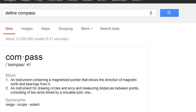Before we start, one thing must be cleared. The word compass has two meanings and both are used in geometry. The first one we have already seen is an instrument for drawing circles and arcs — the Euclidean tool used for construction. But there is another compass which is a magnetic pointer, and this lecture is mainly about this type. So that compass and the other compass are different.